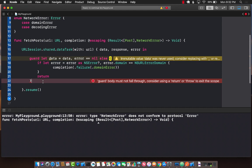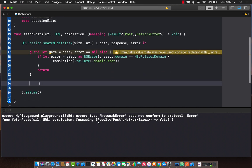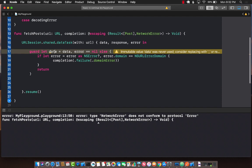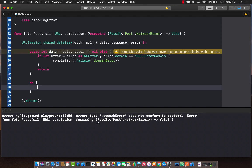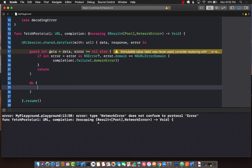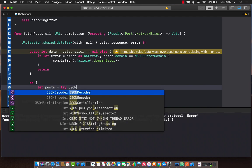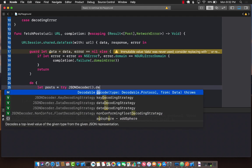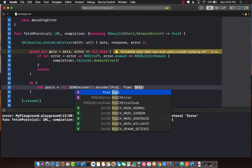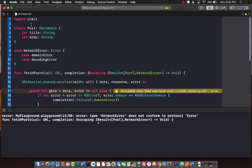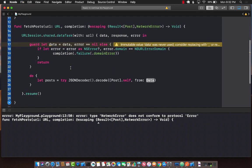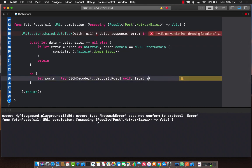However, if the internet is connected, then what we want to do is start decoding the data that we just received. Let's go ahead and do that. I'm going to say let posts equals try JSONDecoder().decode, and we're going to decode post.self. Make sure that your post is decodable or else it's not going to work, passing in the data.